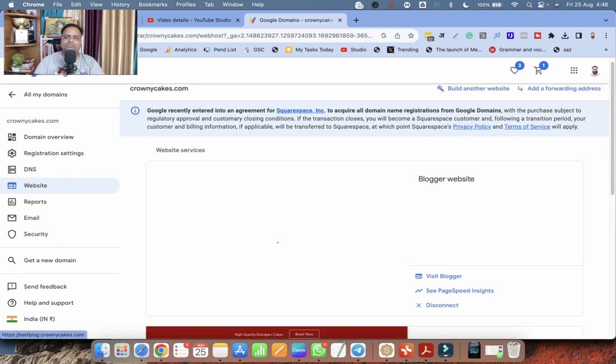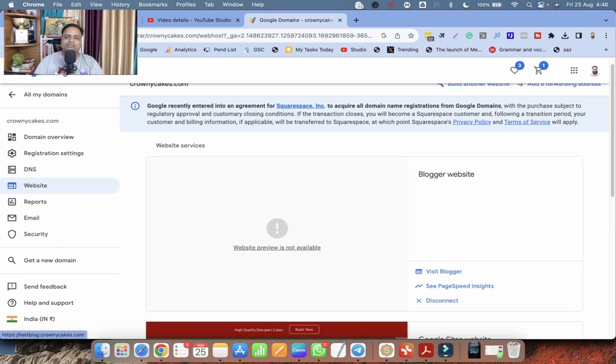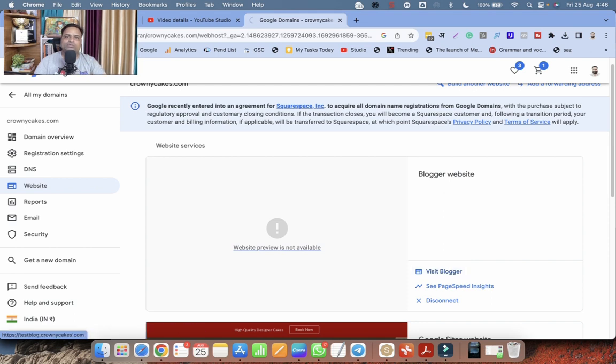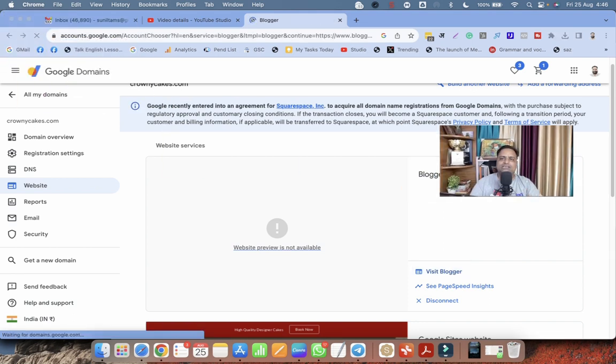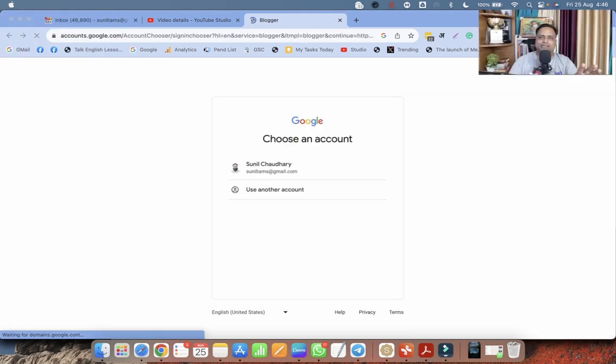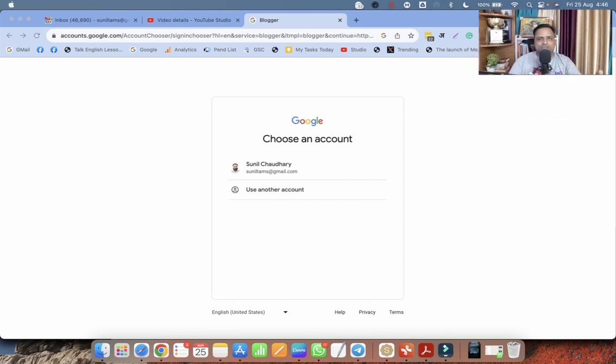And once the domain is already assigned, you will be able to open the blogger through the new assigned domain. So right now the domain is not assigned.